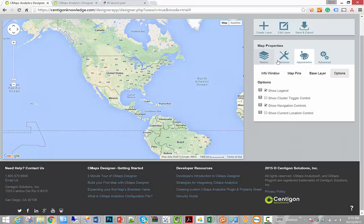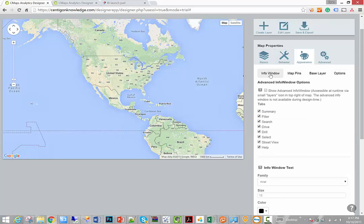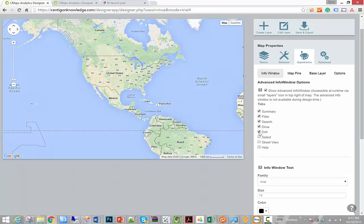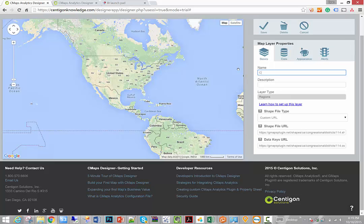And then I also want to add some additional analysis for my end users. Because right now all we're doing is looking at data. What happens if a user wants to search for a specific congressional district, or what happens if they want to look at the top congressional districts? Well that's where this advanced info window comes into play. We're going to turn this feature on. We're going to turn off a couple of the tabs that we don't really care about. We don't care about street view or multi-select. This isn't a drillable map, and I don't really need drive directions. So let's just leave search, filter, and summary turned on. Instead of my layer, we call this congressional districts.